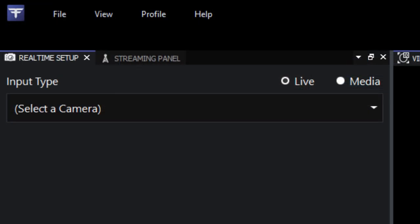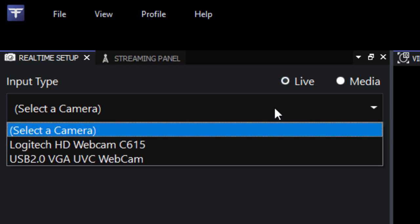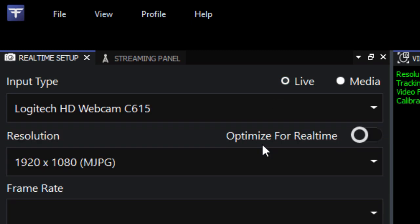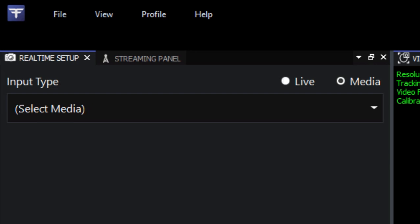The main thing we need to do here is select our input. For a live streaming video feed, we're going to make sure that live is selected, and then choose our camera in the drop-down menu. You'll see the panel populate with some information, most notably the resolution, and your video will appear in the viewport.